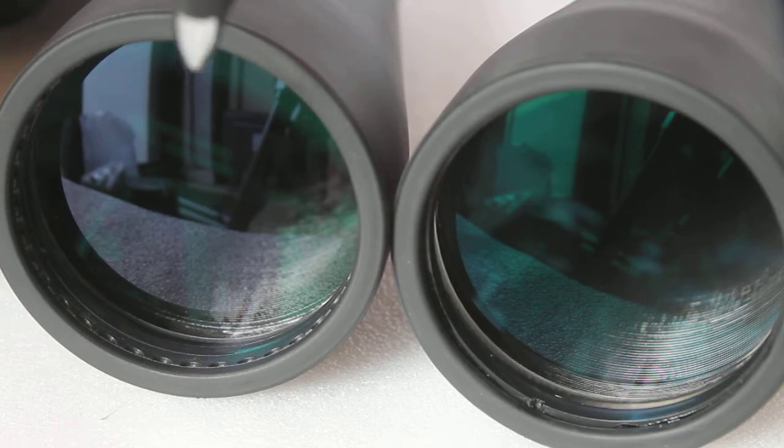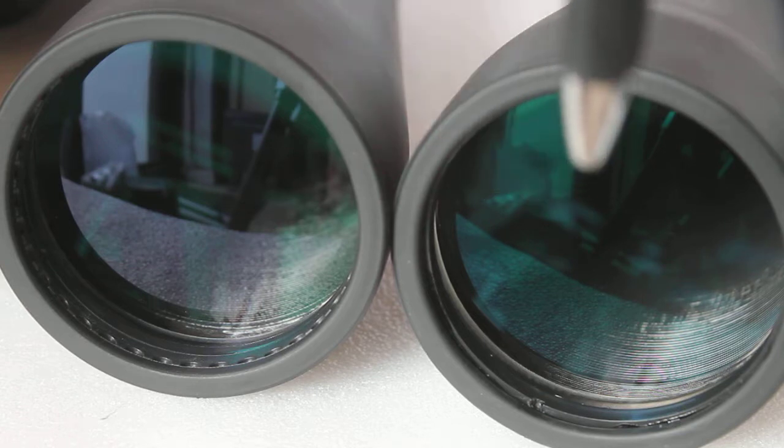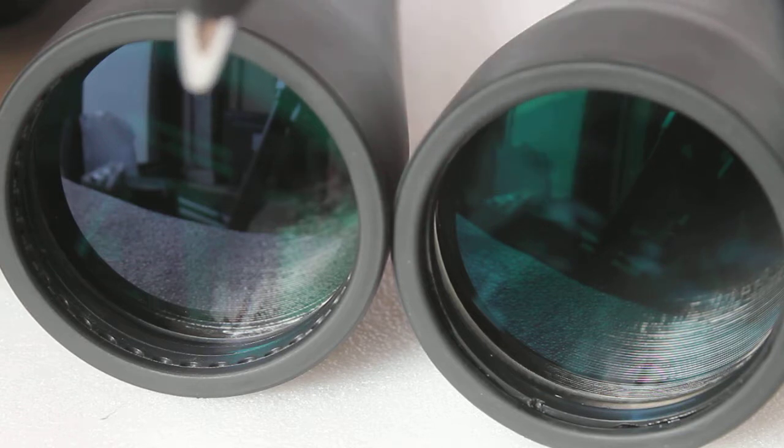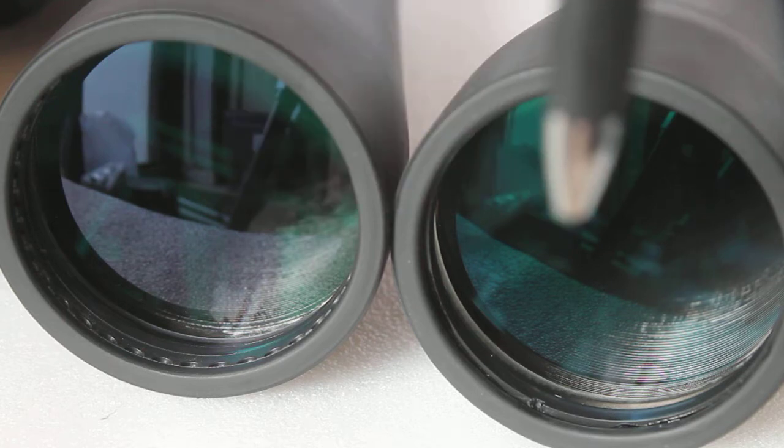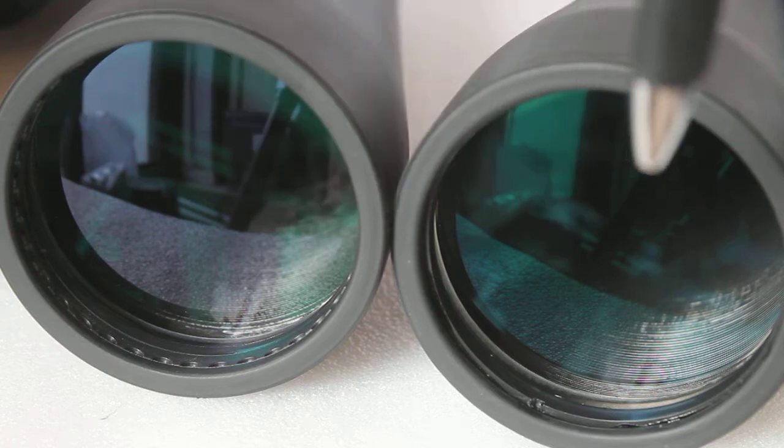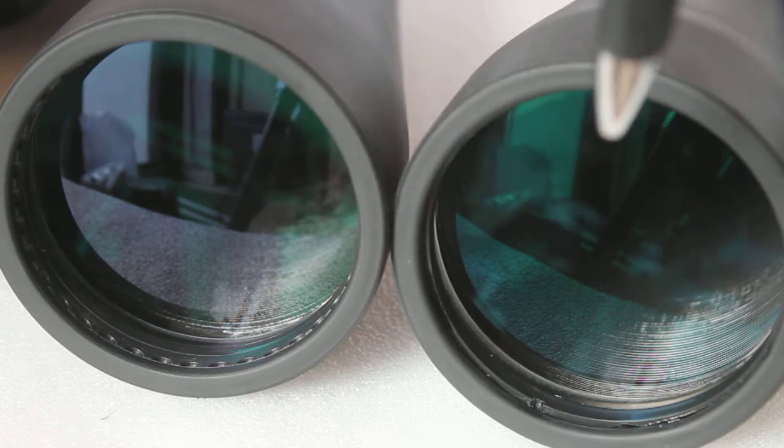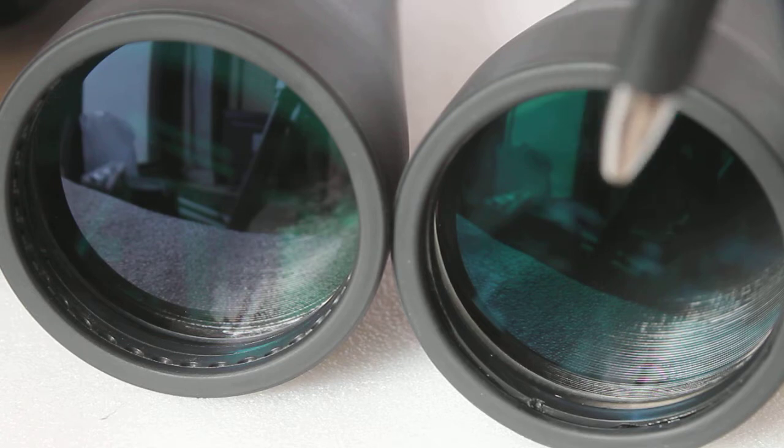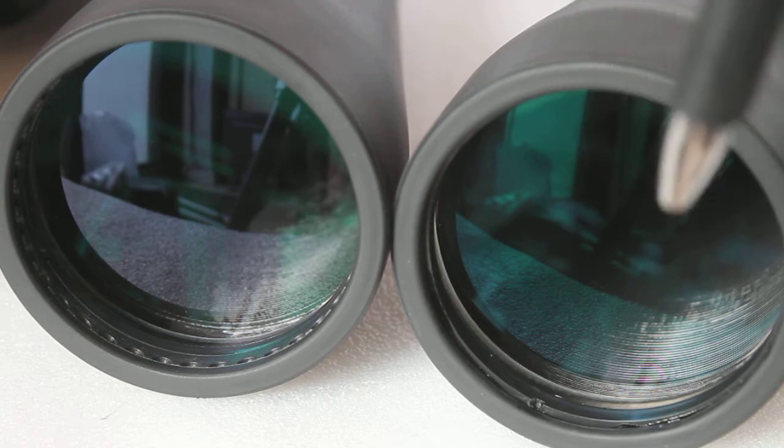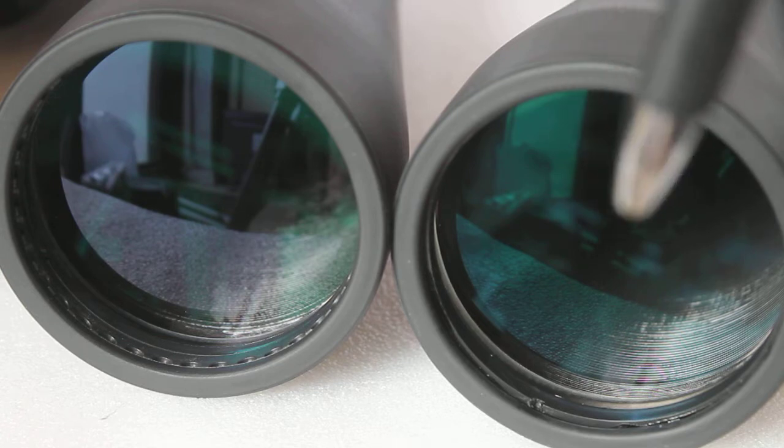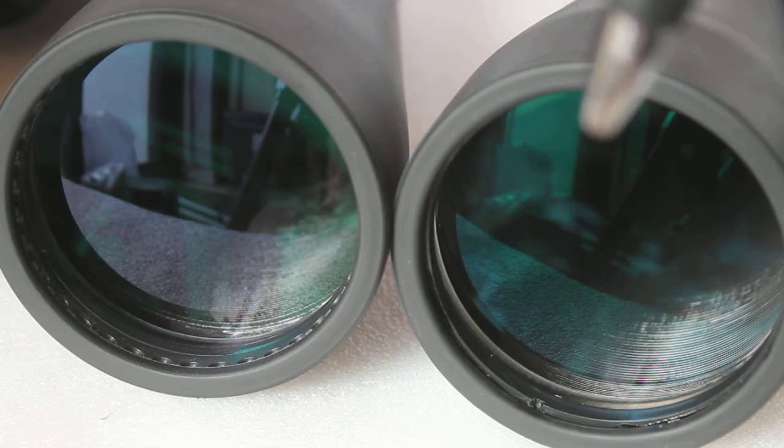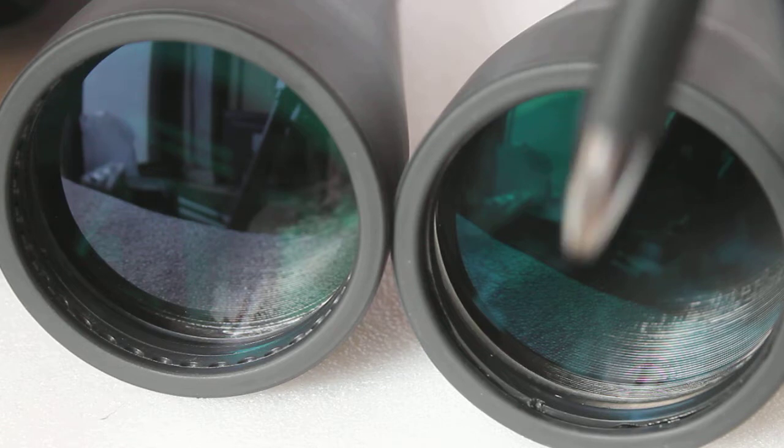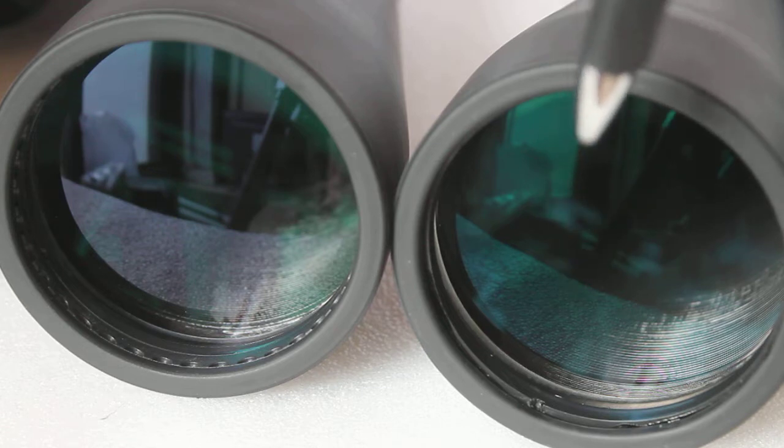If you look here, there is a part of the wall like a mirror, very highly reflected on this one. You can hardly see it on the other. Again, this one has better coatings because more light is coming through to the eye.